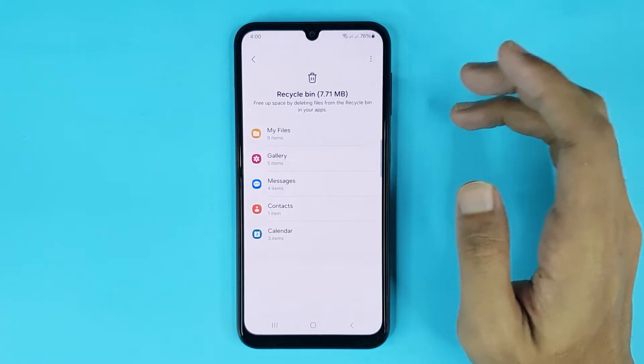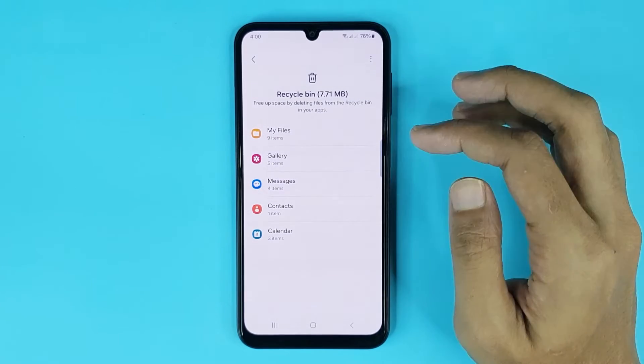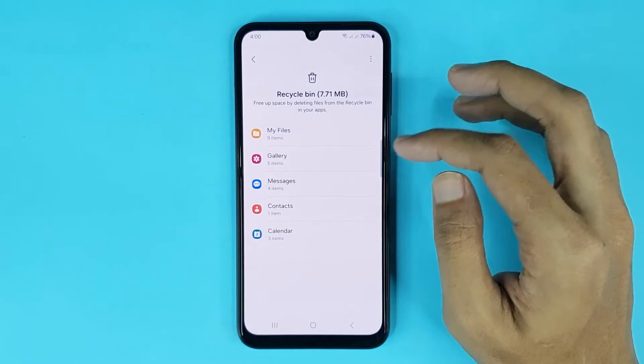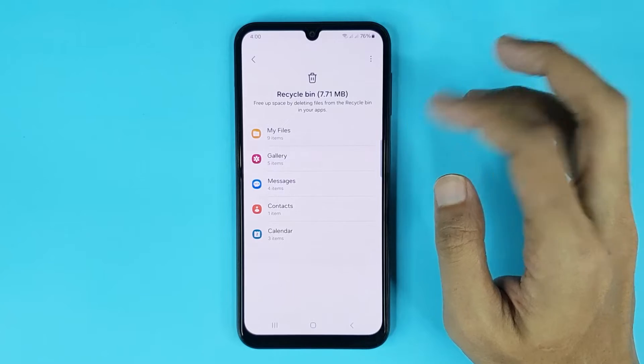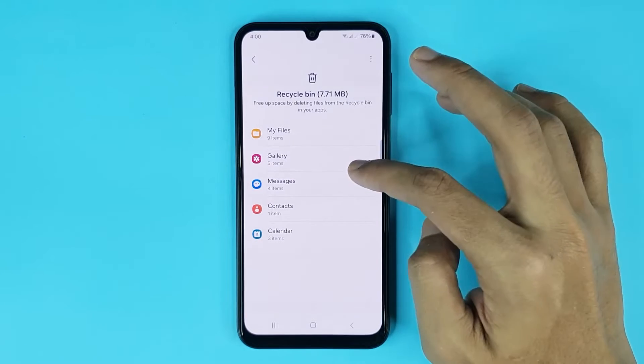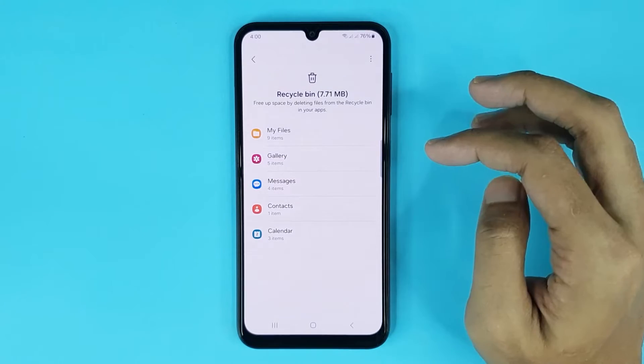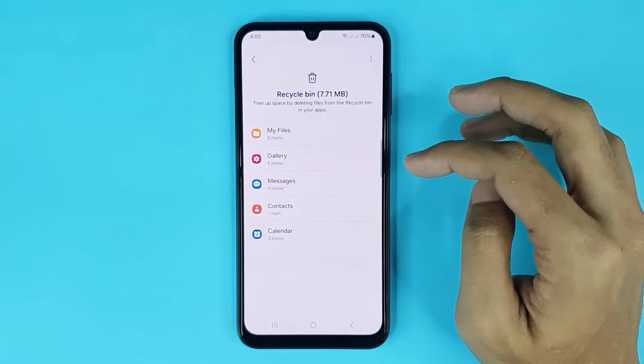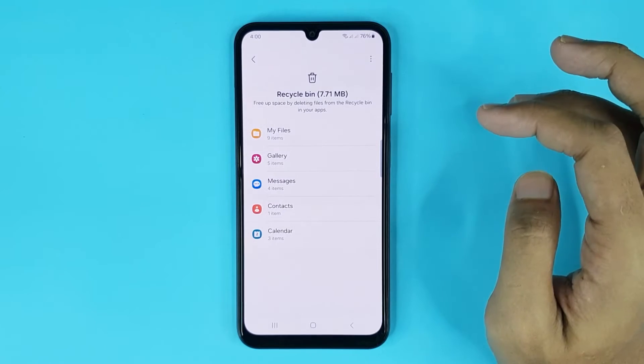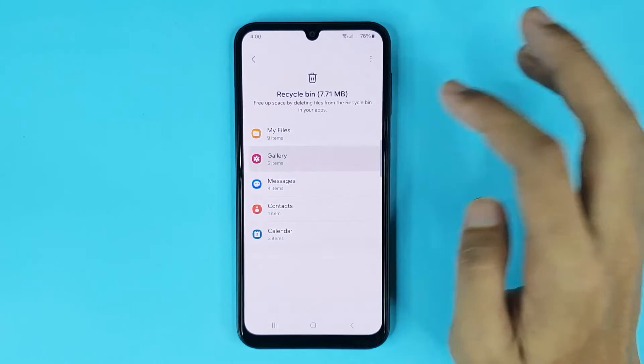From here you can delete your trash files. You can delete trash files from My Files, Gallery, Messages, Contacts, and Calendar. If you want to delete Gallery trash files, then just tap on Gallery.